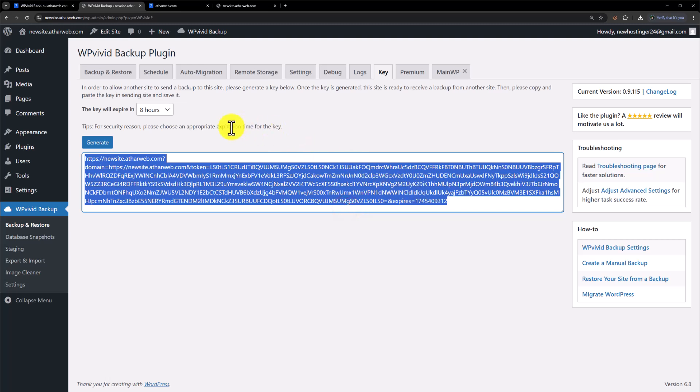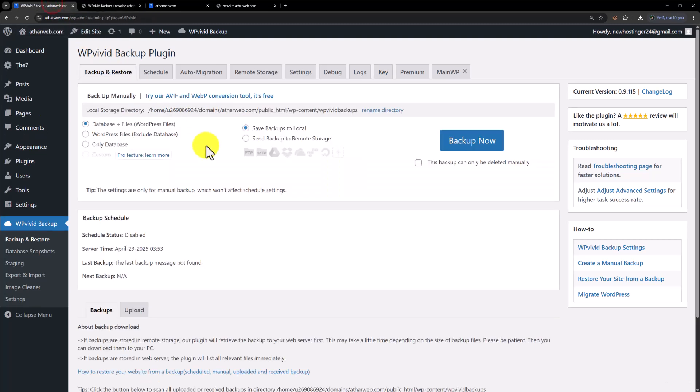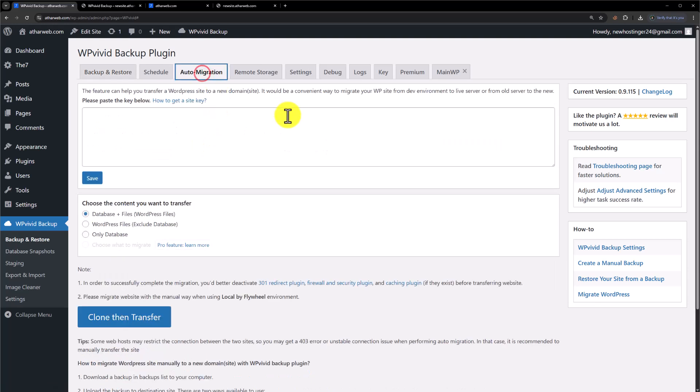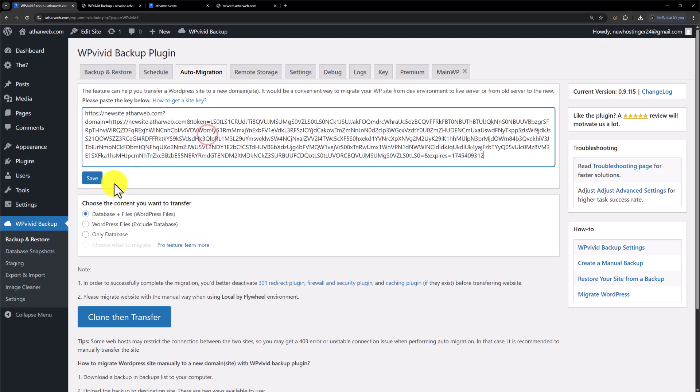Now we will go to the old domain and from the top, click on Auto Migration. Paste the key here and click on Save.